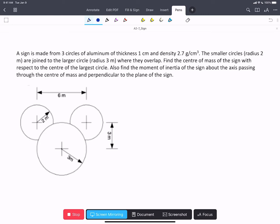In this problem, a sign is made from three overlapping circles of aluminum, all with the same thickness and density. We are asked to find the center of mass of the sign with respect to the center of the largest circle. Our coordinate system x, y is placed there.